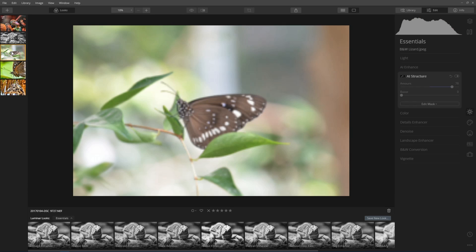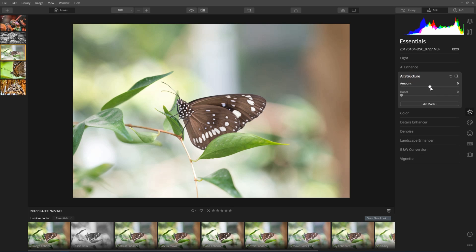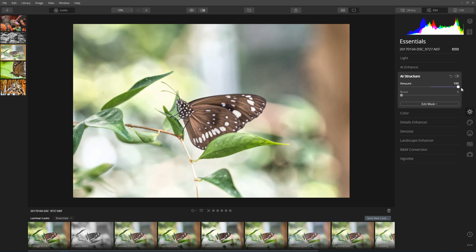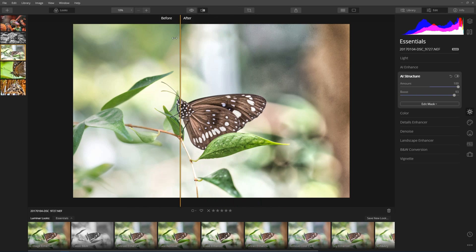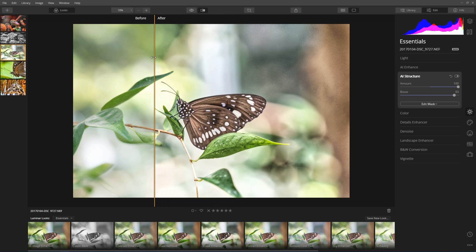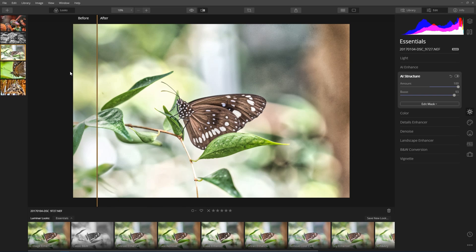Now I'm going to go into another photo — a photo of a butterfly. Again, I go into the Essentials button and then AI structure. I slide that up and you can see it's starting to do a fair bit of work on the butterfly's wing, but probably less so on the face. There's also a Boost slider, which allows me to take it a little bit further. When I go before and after, you can see that's made quite a remarkable difference to that butterfly, really bringing out a lot of the localized contrast, but only in the areas that need it. If I didn't want the leaves affected, I would just mask those out.